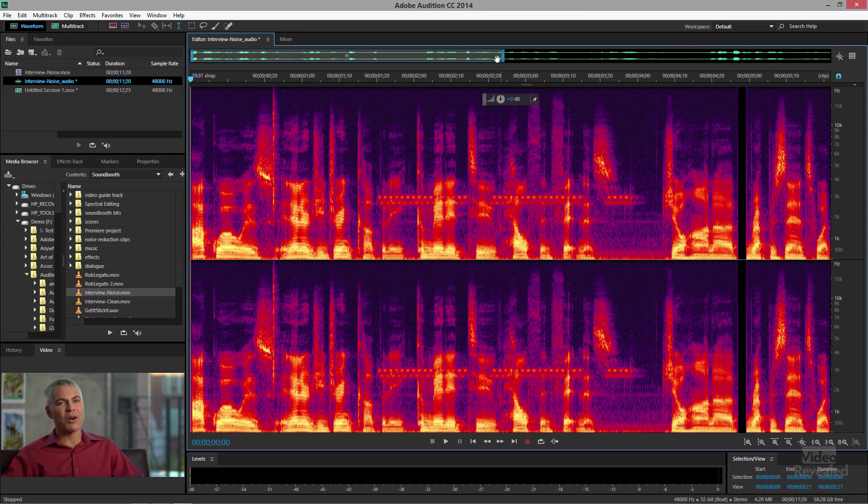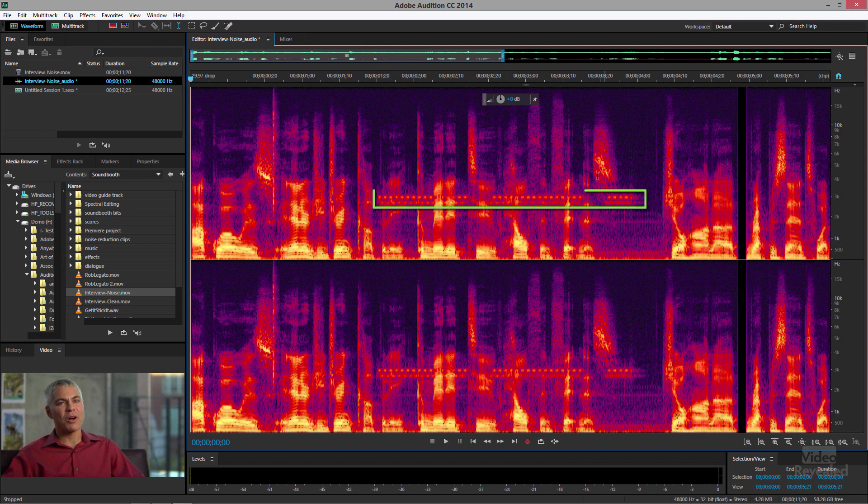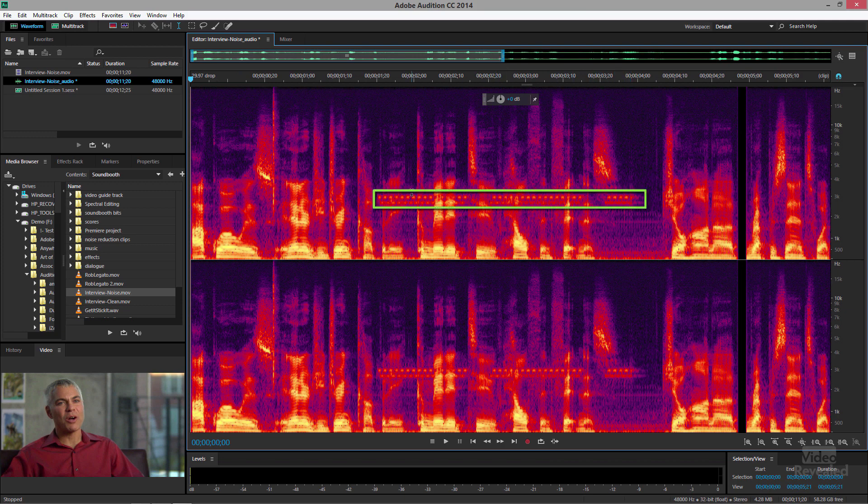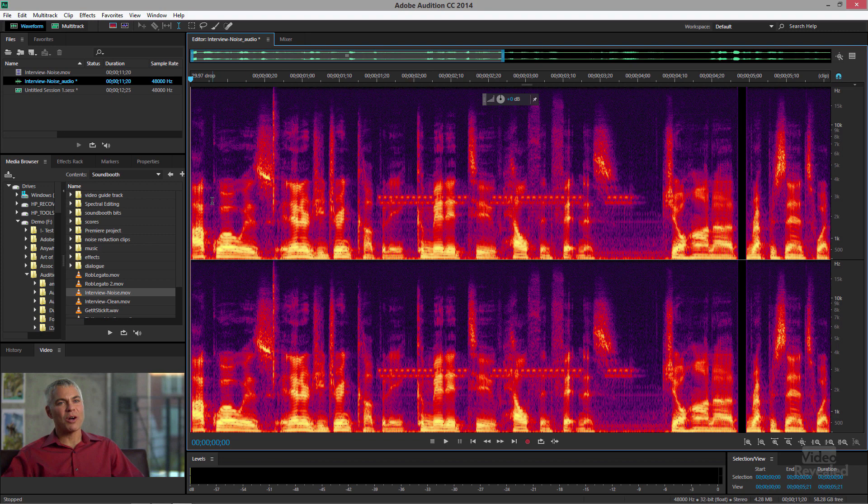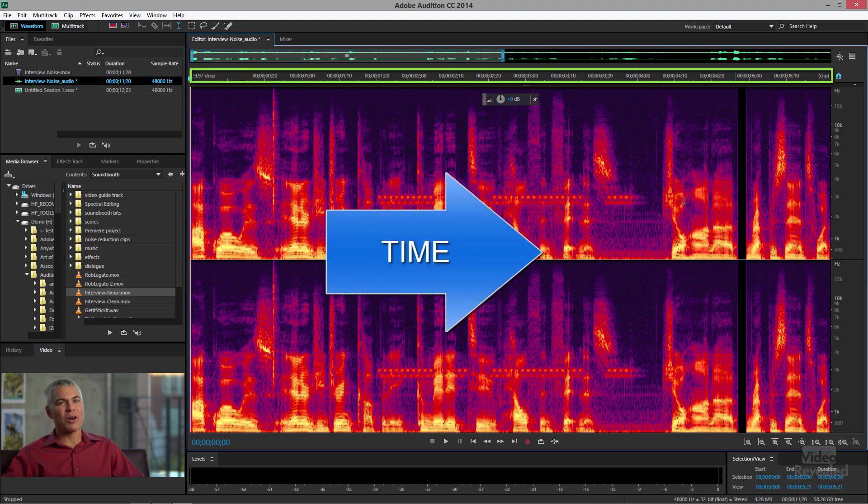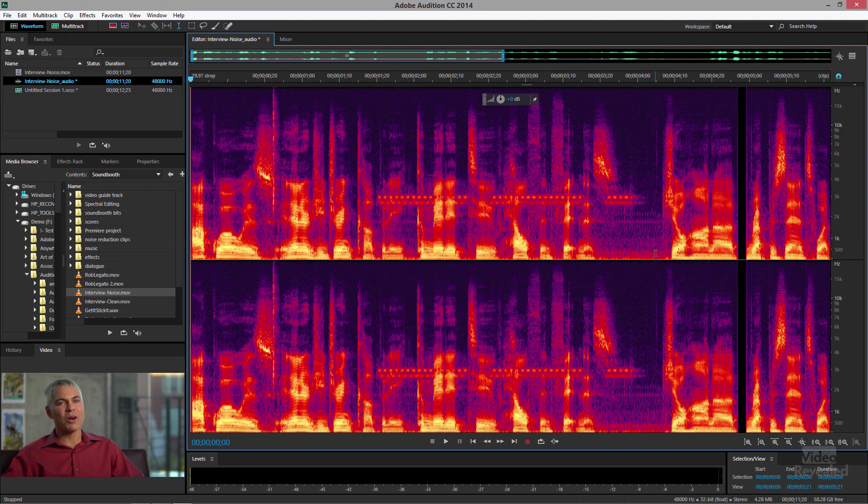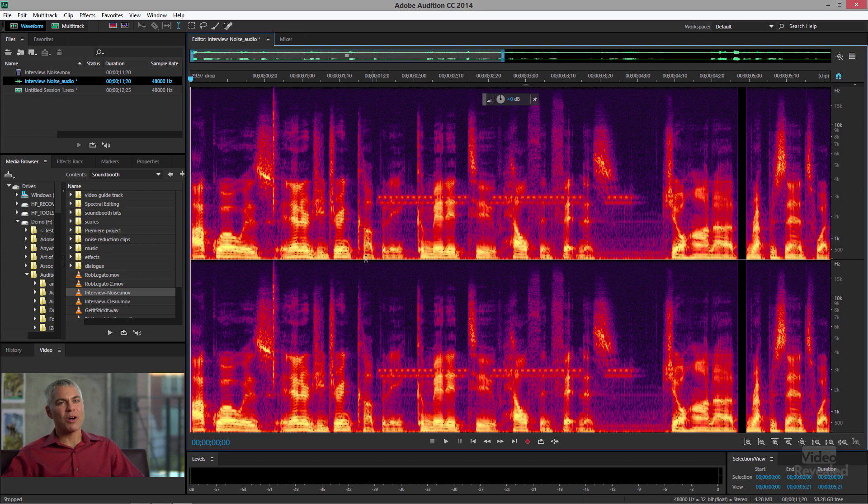And you can see these odd shapes in here are the cell phone. The way that you look at a spectral frequency display: left to right is time, bottom to top is the frequency. The lower frequencies at the bottom, the higher frequencies on the top. And the color is the volume. So you can see in these dark areas it's very high but there's not a lot of sound. This is where the dialogue is occurring down at the bottom.